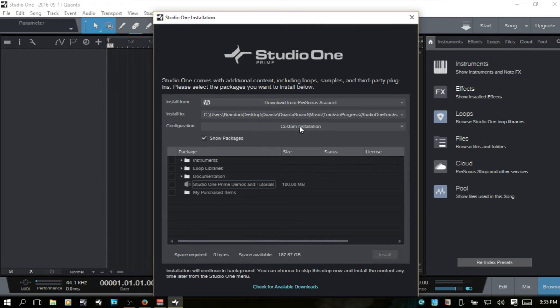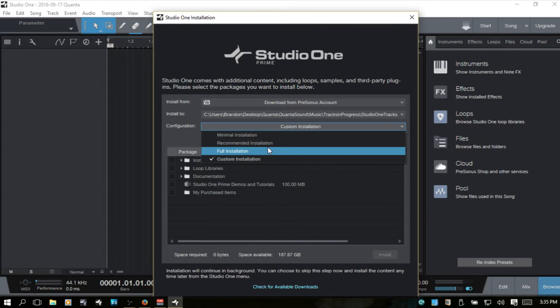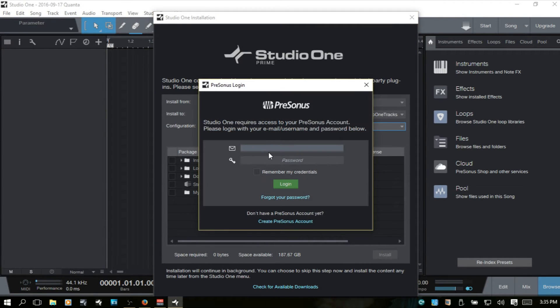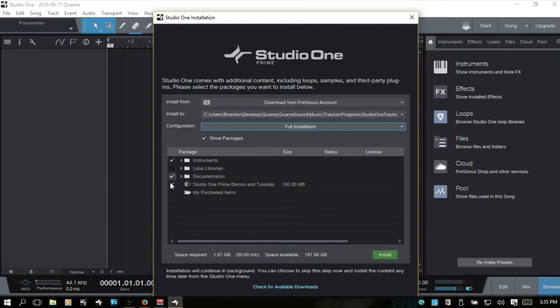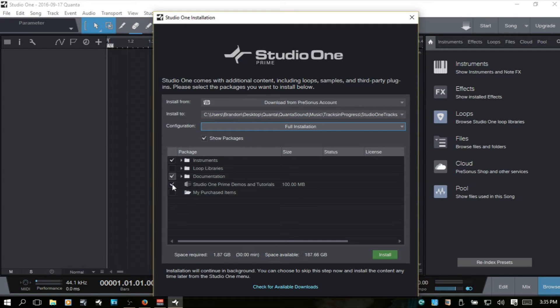Below the configuration custom will allow you to choose which ones you specifically want by clicking or we can just choose a full installation and we will need to log in.